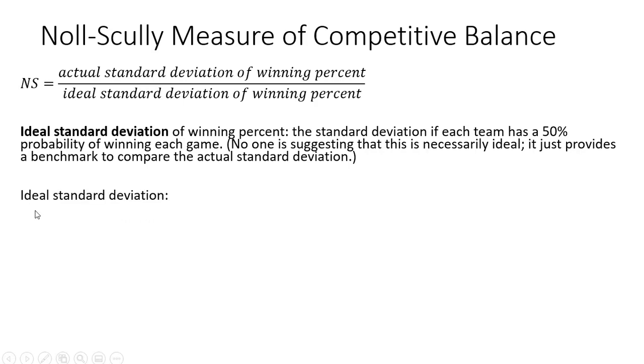Let's look at the formula for the ideal standard deviation based on the notion that each team has a 50% probability of winning each game.